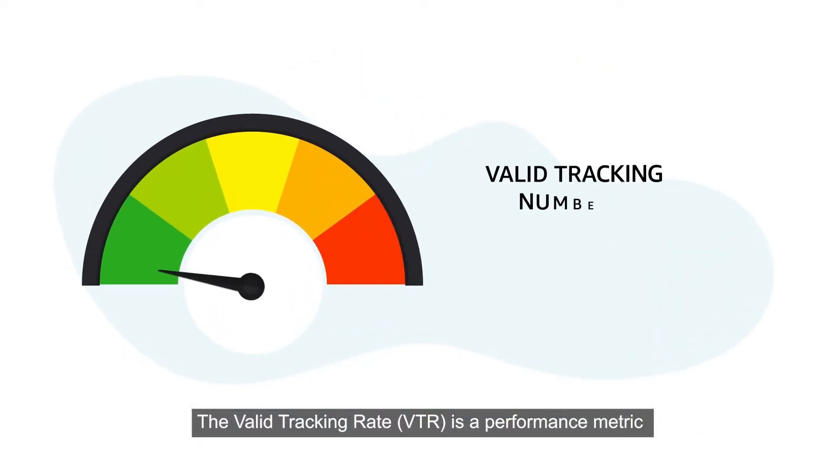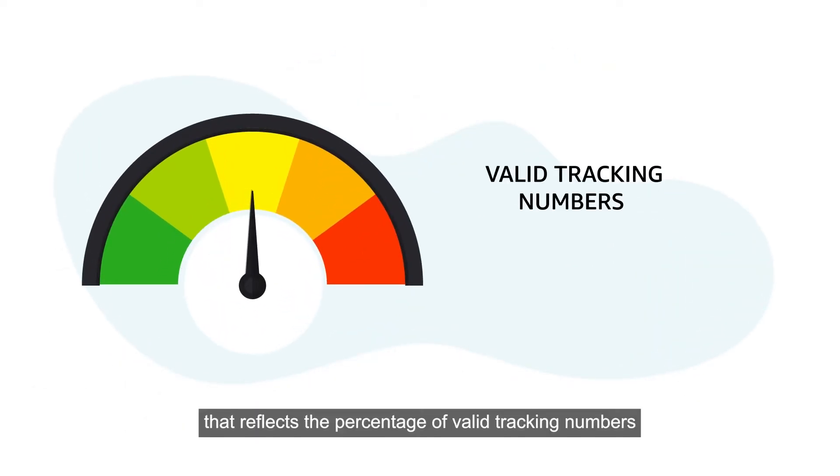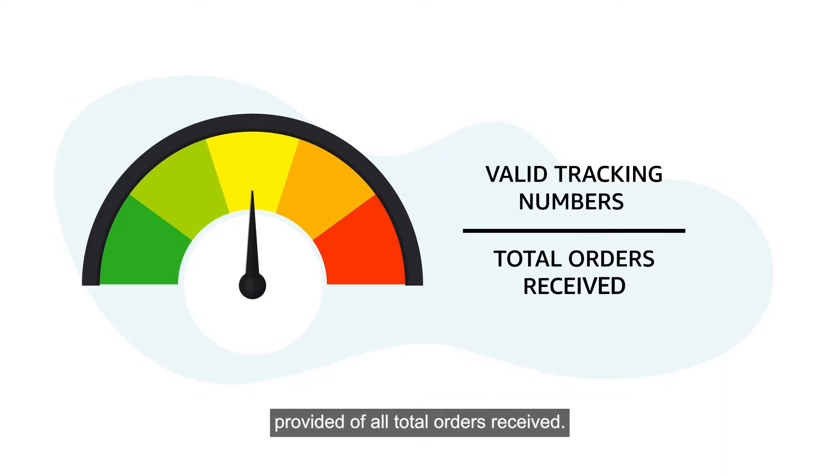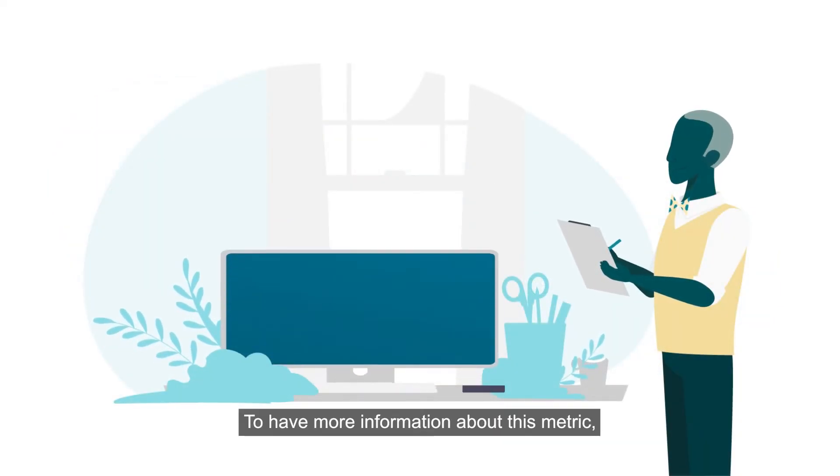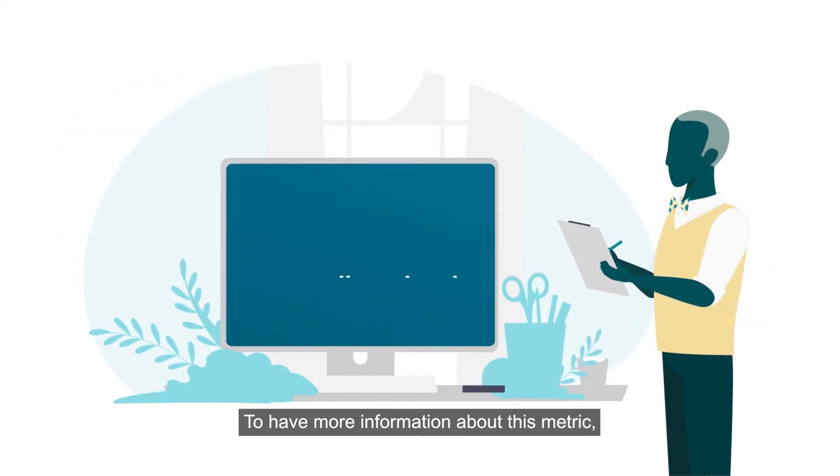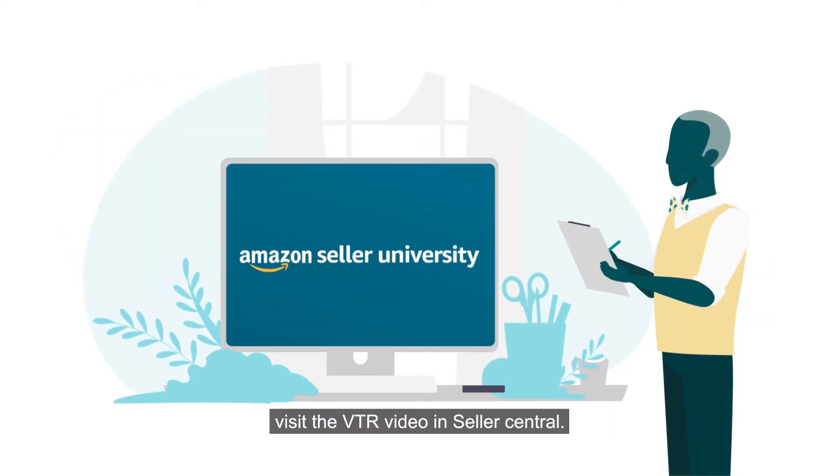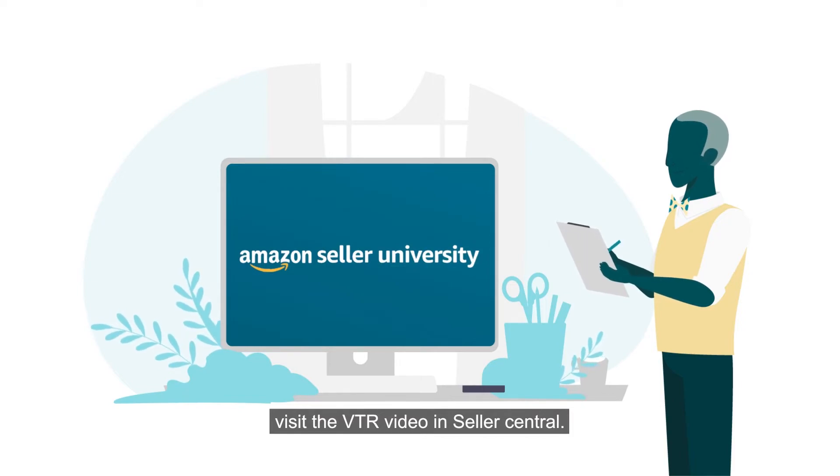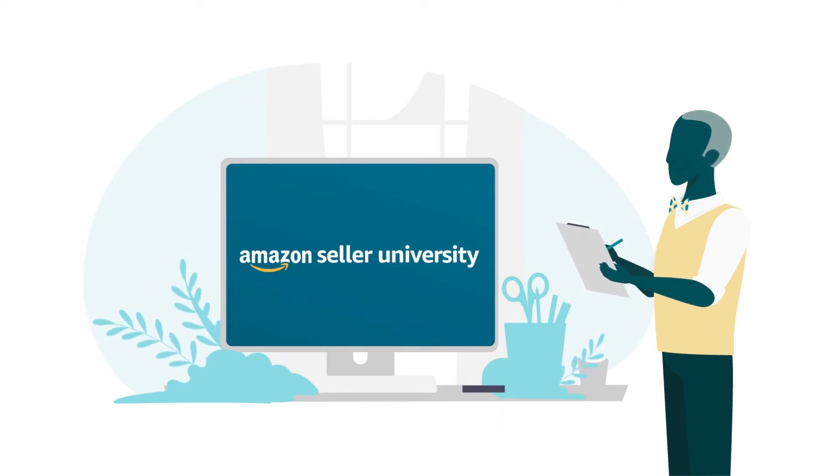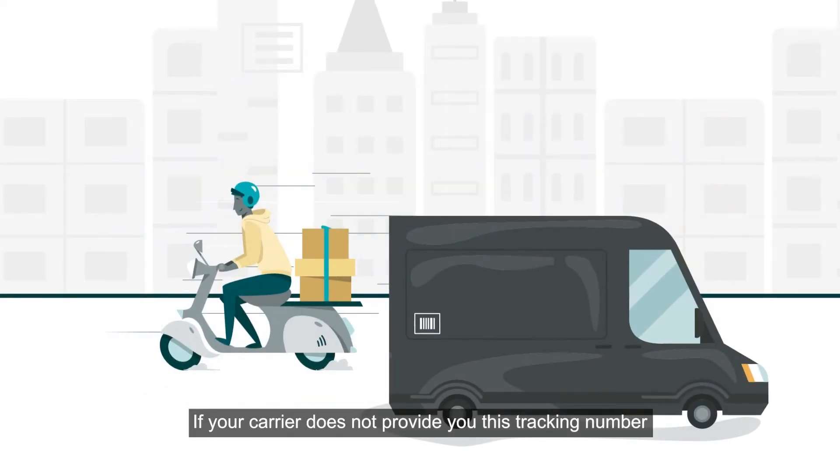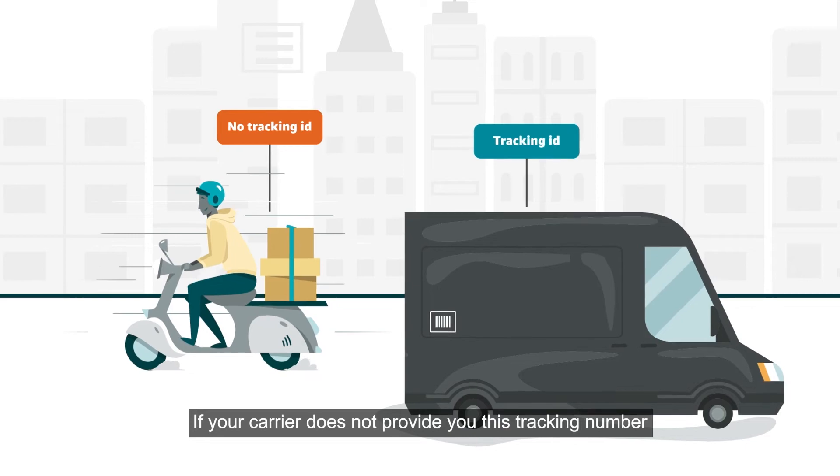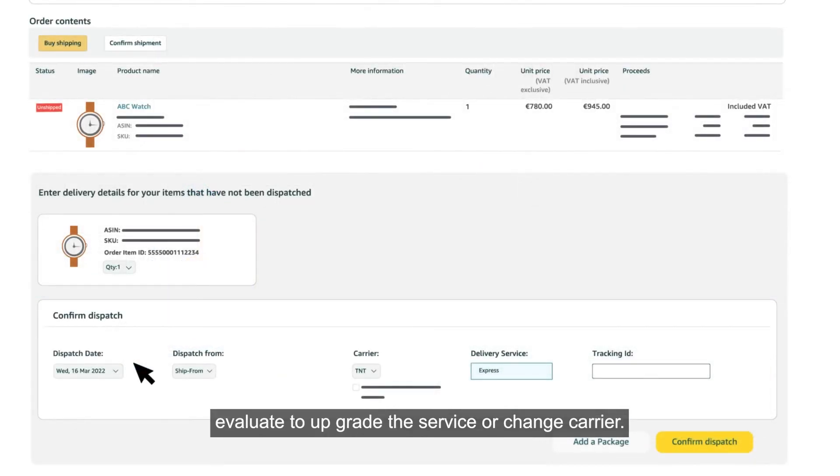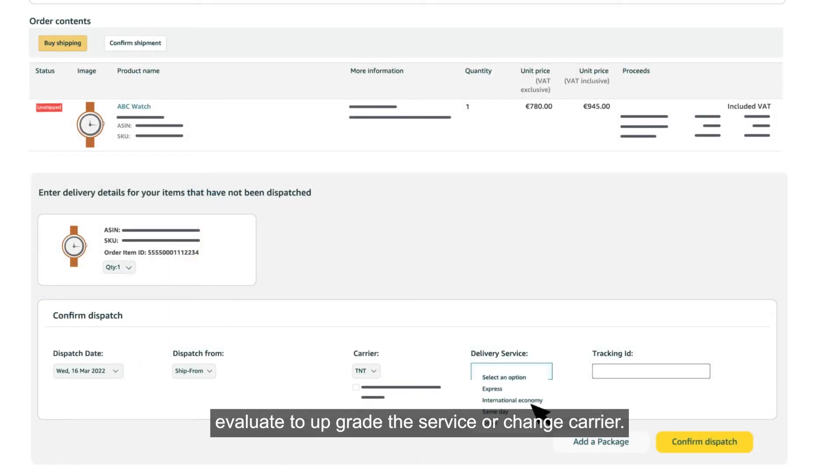The valid tracking rate, VTR, is a performance metric that reflects the percentage of valid tracking numbers provided of all total orders received. To have more information about this metric, visit the VTR video in Seller Central. If your carrier does not provide you this tracking number, evaluate to upgrade the service or change carrier.